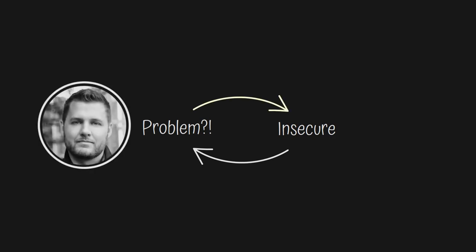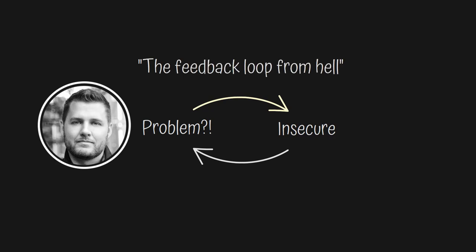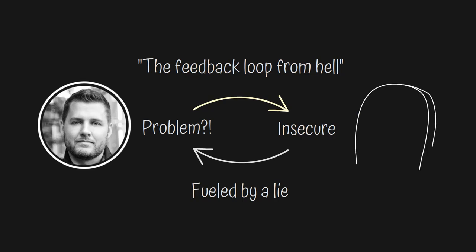Author Mark Manson calls this the feedback loop from hell. But this feedback loop from hell is fueled by a lie, since the only people living problem-free lives are dead.